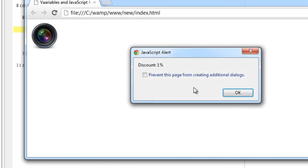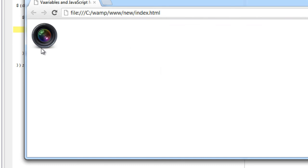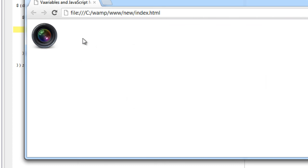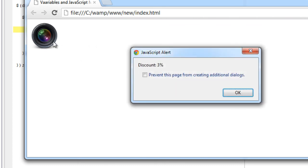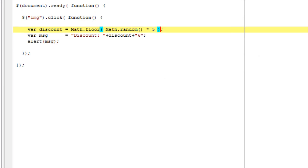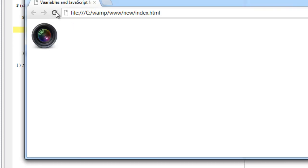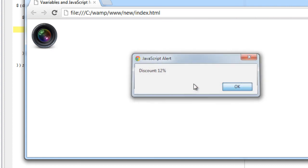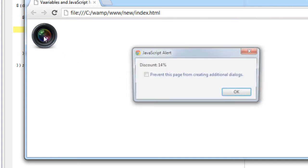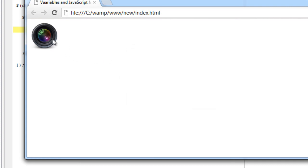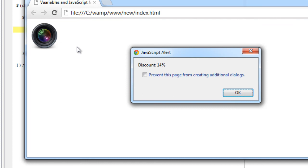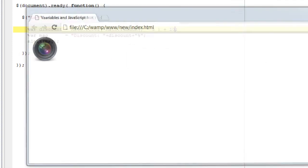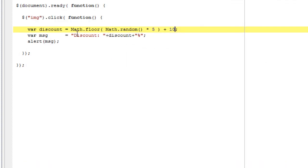We could control those numbers. Let's add plus 10 here, which would give a discount between 1 and 15, I guess. 14%.